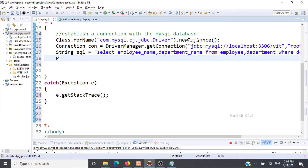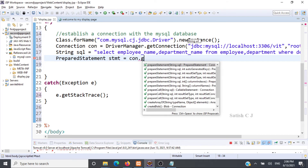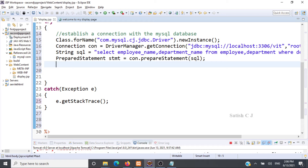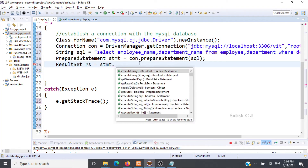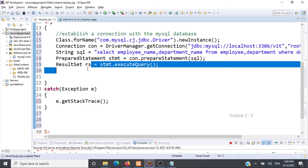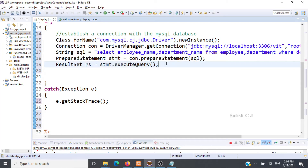Next we create a PreparedStatement object: stmt = con.prepareStatement() and pass the SQL string. After this, we execute the query on the database using the PreparedStatement object. We write ResultSet rs = stmt.executeQuery(). The result set contains rows and columns returned from the database.